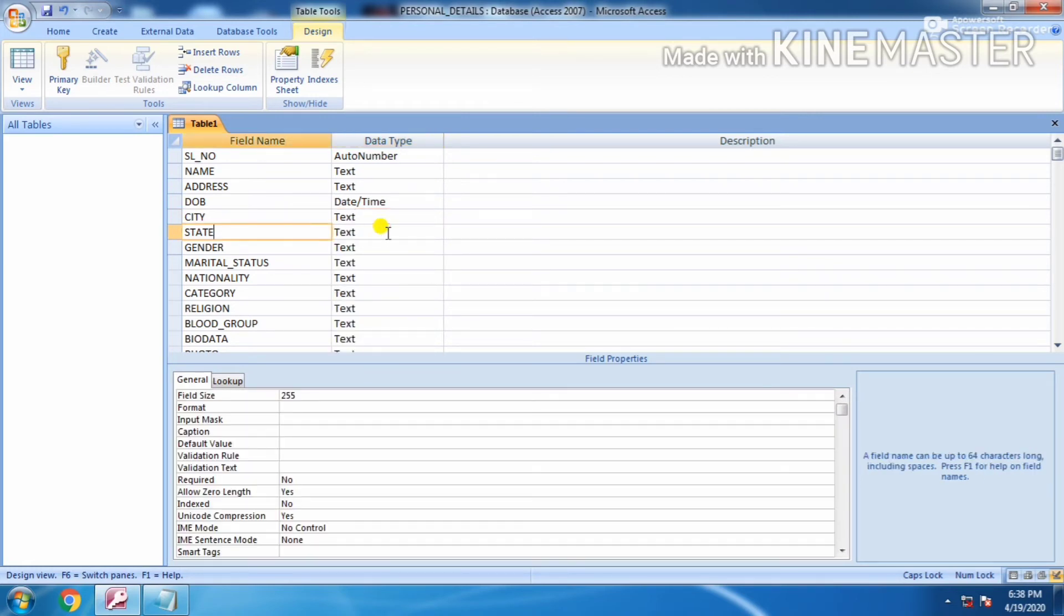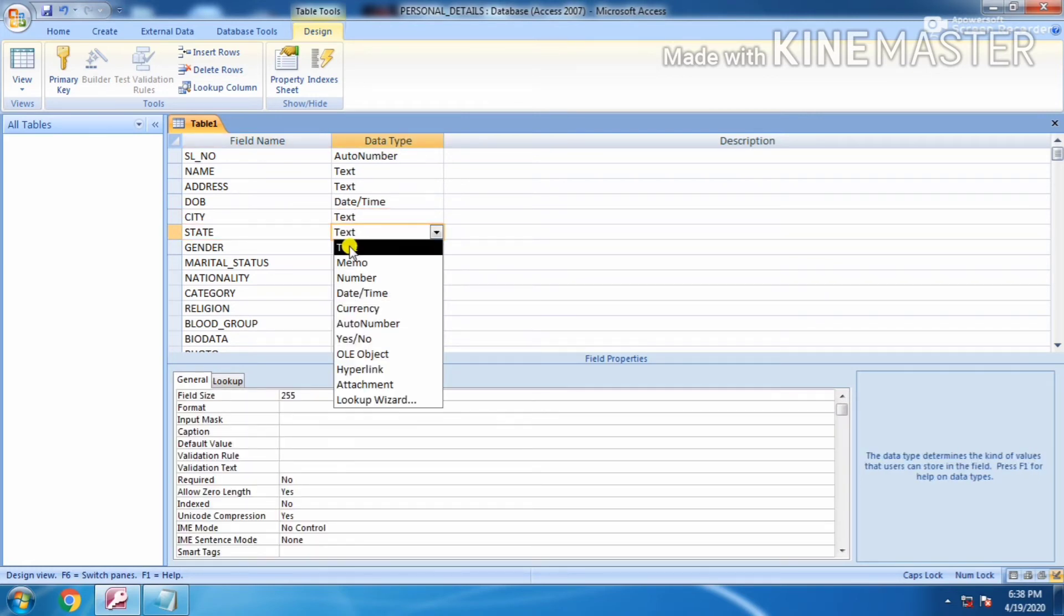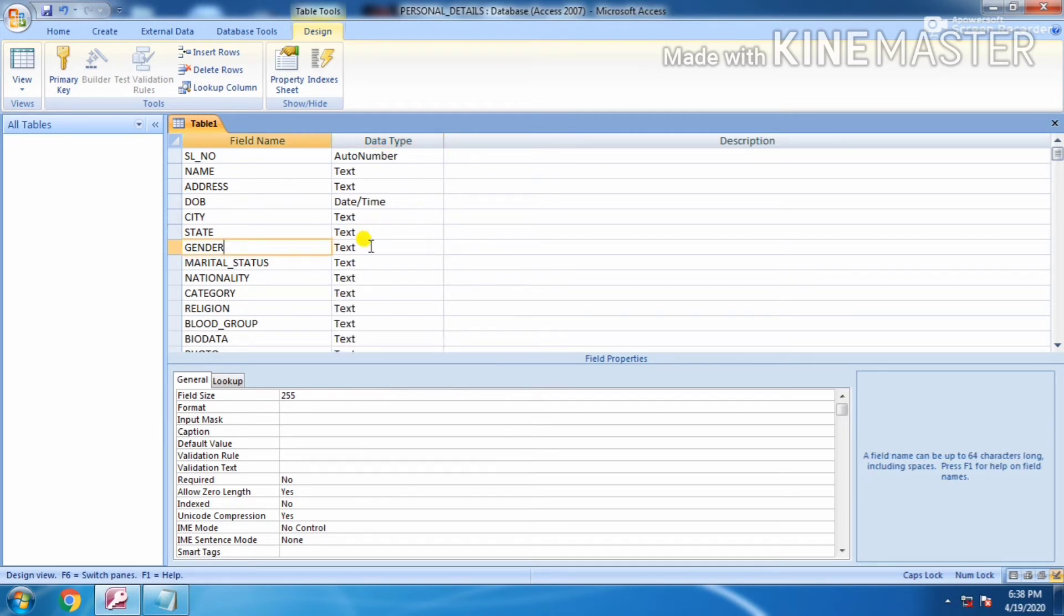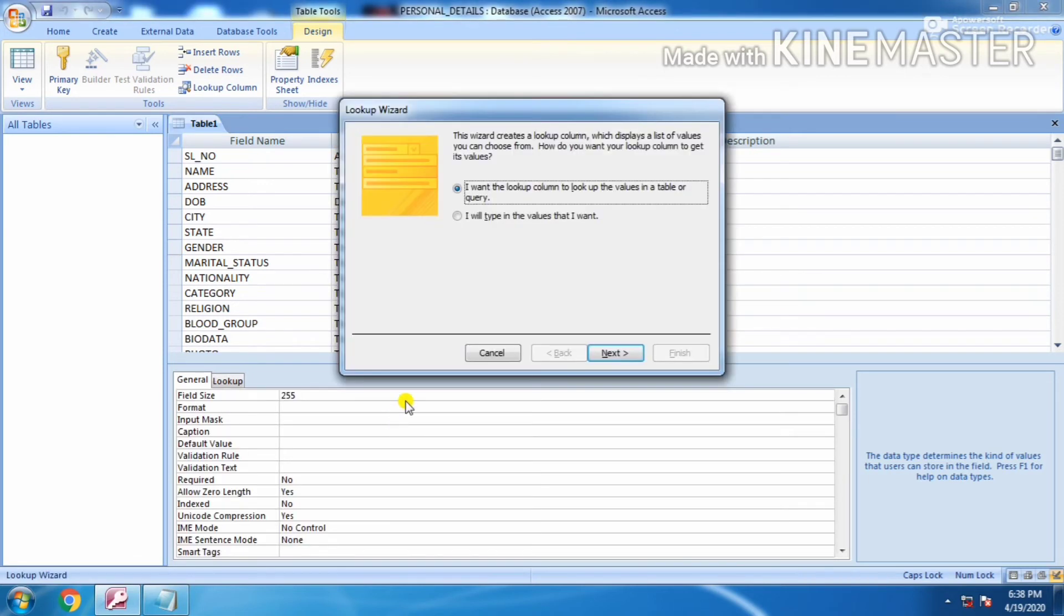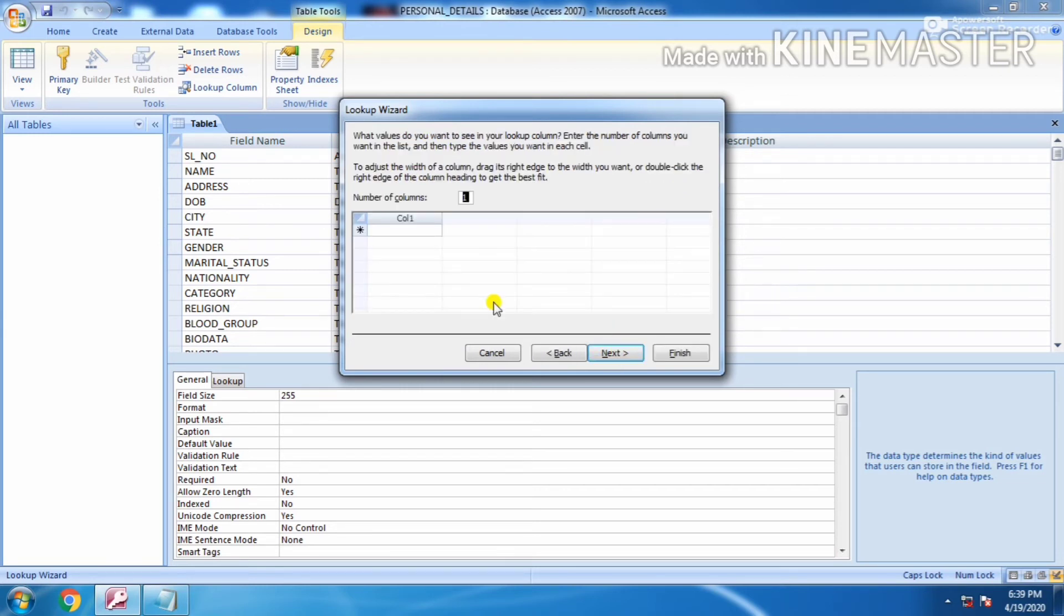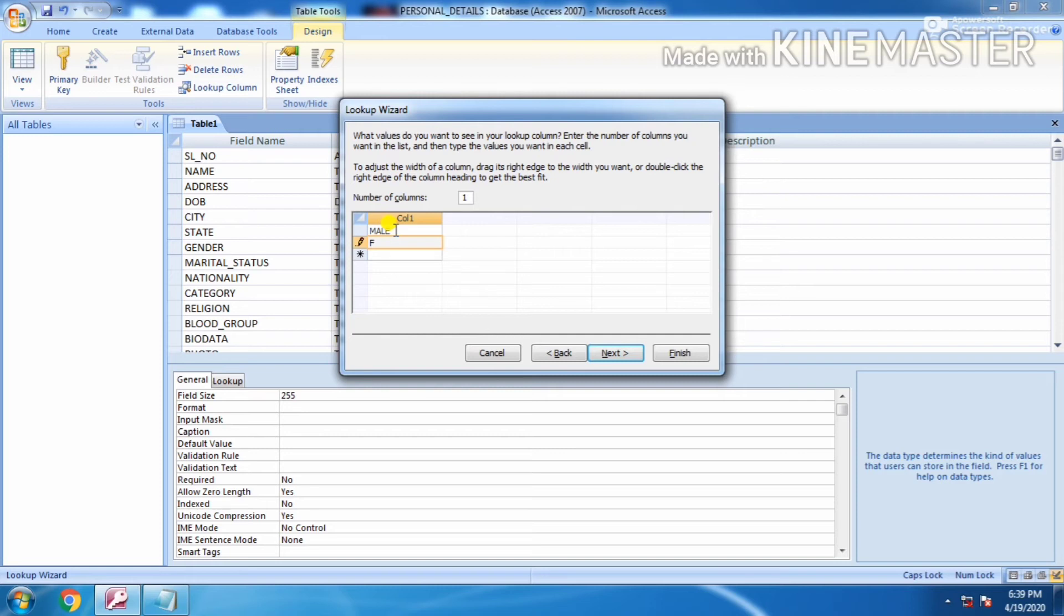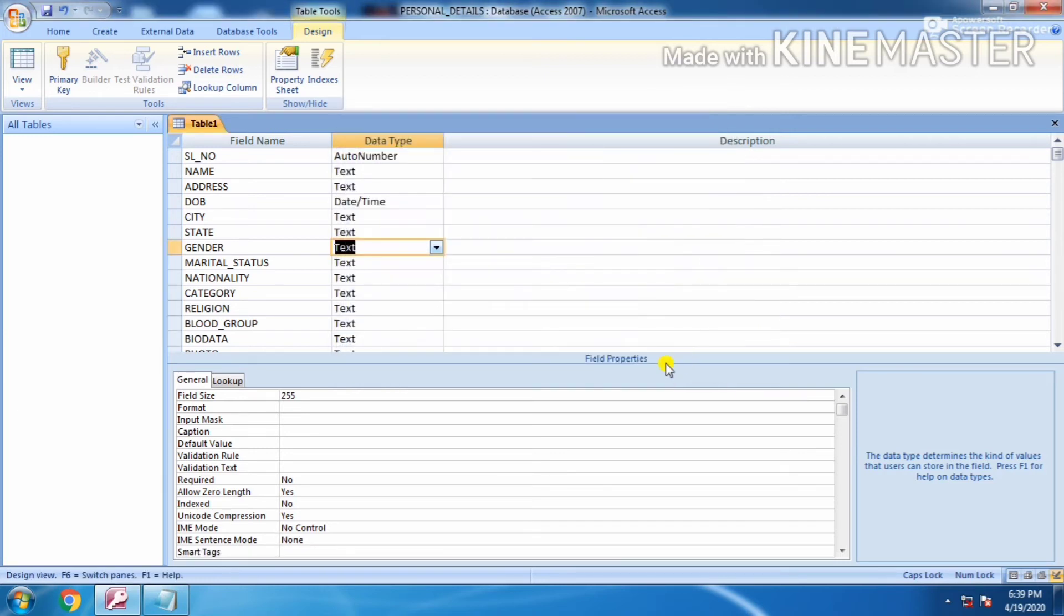For gender you have to choose lookup wizard. Choose the next option, second option: I will type the value that I want. Click next. Write in the first row male, in second row female, and in the third row others. Click finish.